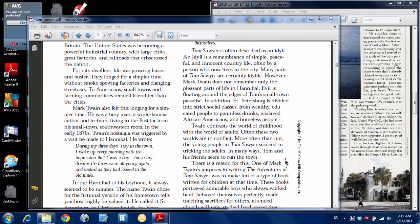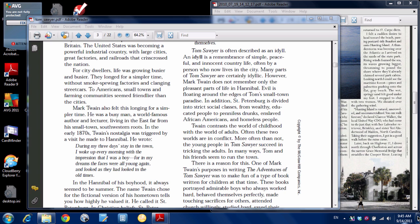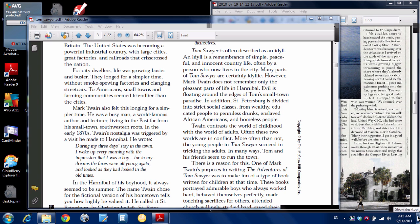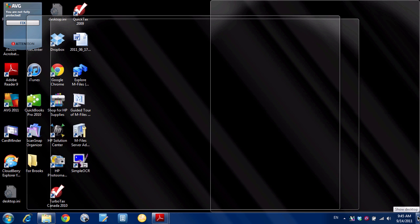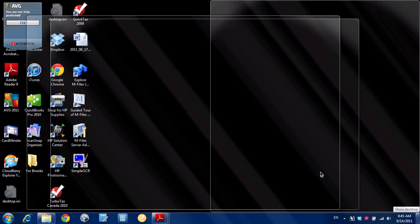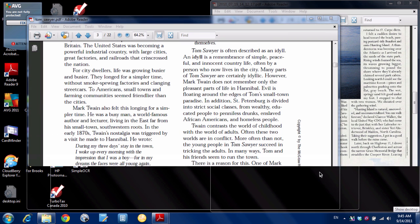And finally, one last little tip, another Windows 7 thing called Peek. If I want to just have a quick look at the desktop, all I do is move my mouse and hover over this little thing at the bottom right hand corner, and you can get a quick look at my desktop. That's it.